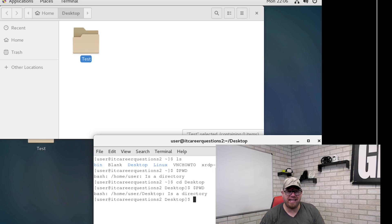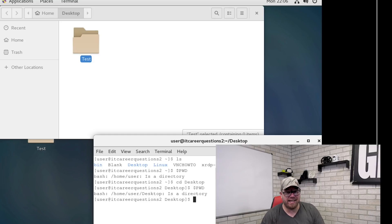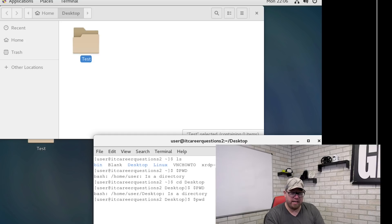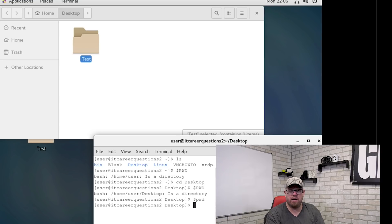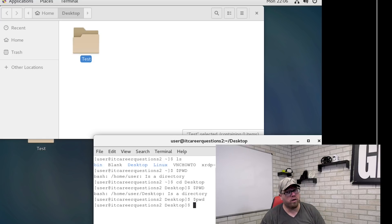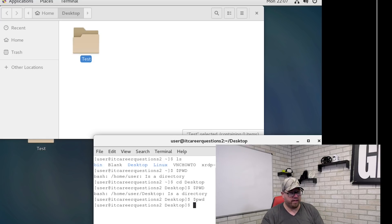One key thing I really need to point out about Linux in the terminal — it is case sensitive. So if I were to type `pwd` lowercase, nothing is going to happen because I didn't make 'pwd' uppercase. That is one really big thing you need to know about Linux: it is very case sensitive.